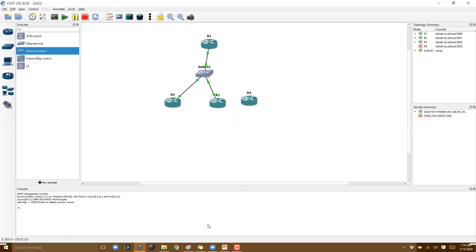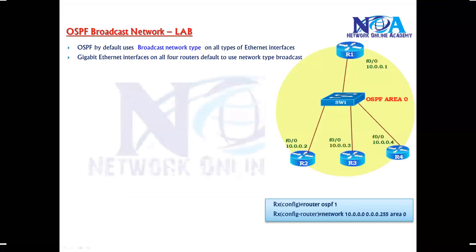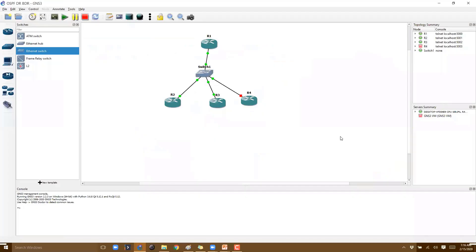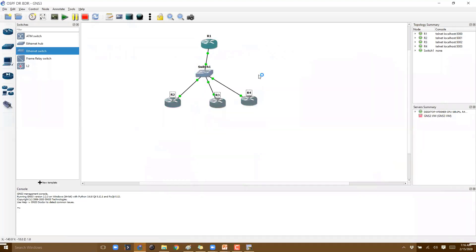Once connected, the next step is to assign IP addressing. I'll be using 10.1, 10.2, 10.3, and 10.4 because they all belong to the same broadcast network. We need the same network, and of course the OSPF interfaces have to be on the same subnet. Let's console into the routers — this is Router 1.